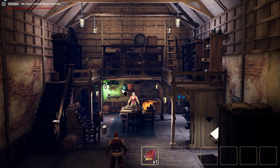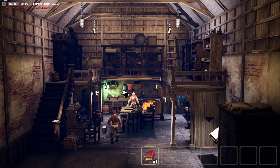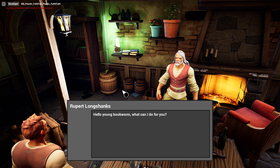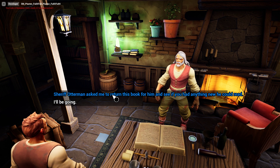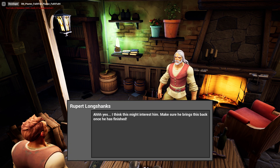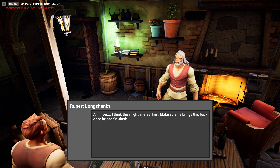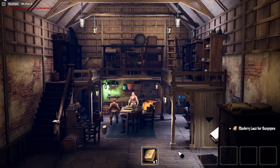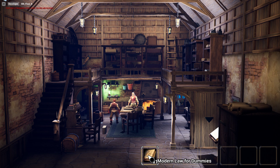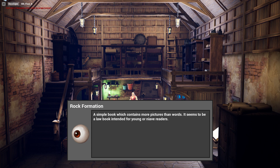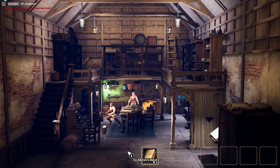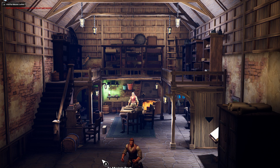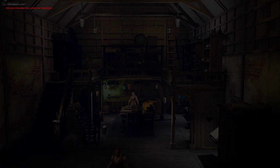There's Rupert, let's talk to him. 'Sheriff Otterman asked me to return this book for him and see if he had anything new he could read.' Okay, so it got rid of the other book and gave us this new book called 'Modern Law for Dummies' — a simple book which contains more pictures than words, seems to be a law book intended for young or naive readers. It's kind of funny that the sheriff would need that book, but it is what it is.